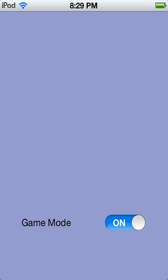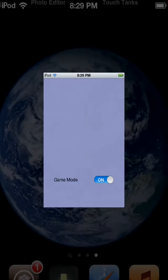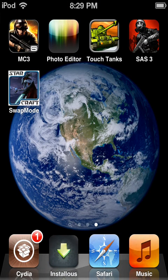When you first open the app it'll say game mode is off, but all you have to do is turn game mode on and it'll be respinging. And that's basically all you've got to do, guys.